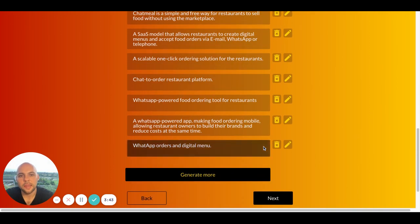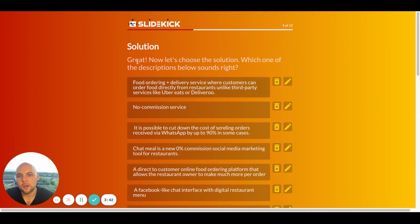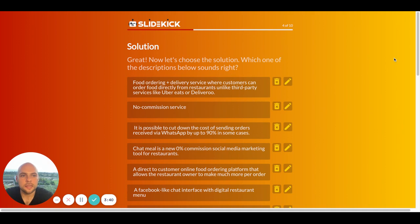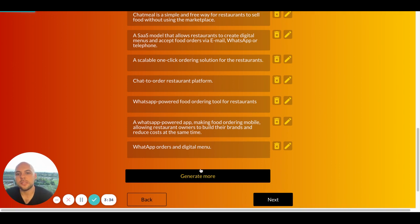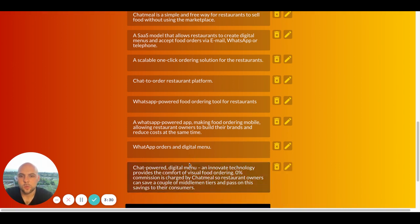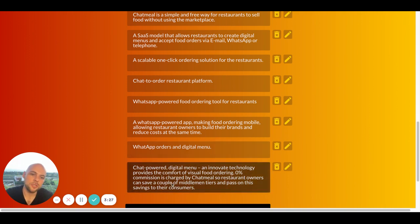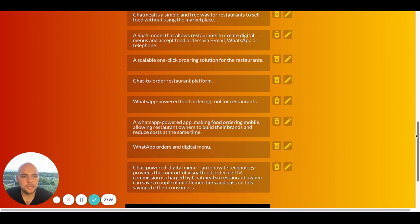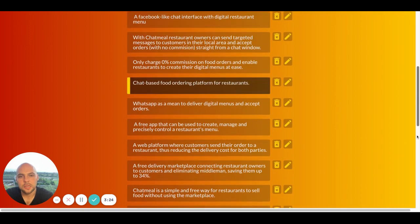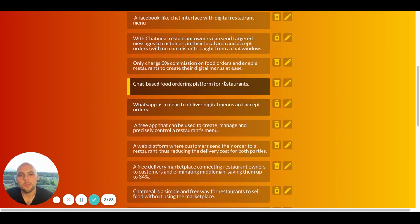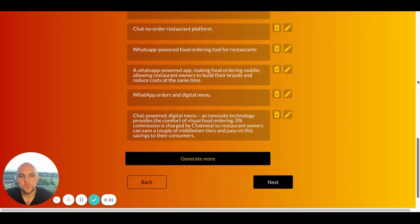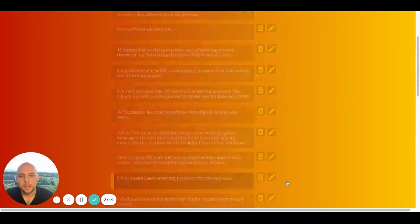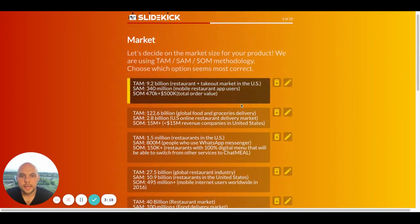And then if the options generated by SlideKick are not good enough, then I can always click Generate More and see some more options. Let's click it and wait. Yeah, here we have another option generated by SlideKick. But I think I'm still gonna stick with the previous one. And then I click Next.